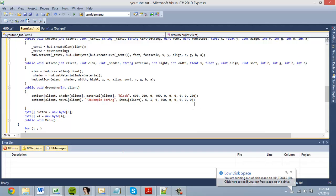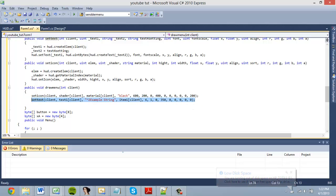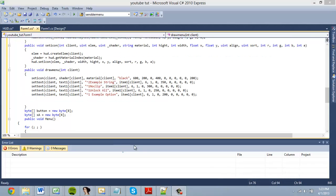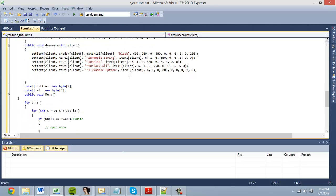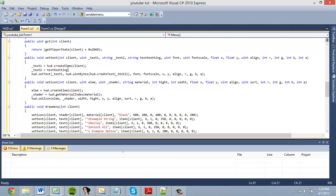I'll just write up some more text options now. I wrote some options: example string, no clip, unlock all, and an example option. Each one's y-axis is set 50 lower than the previous one, so they stack on top of each other. 50 is a good number because it makes it easier to match up your scroll bar later.